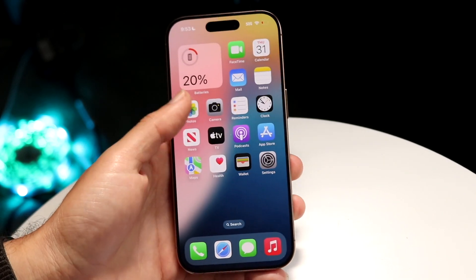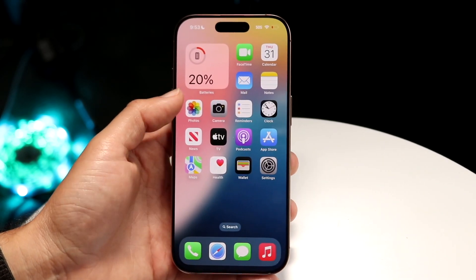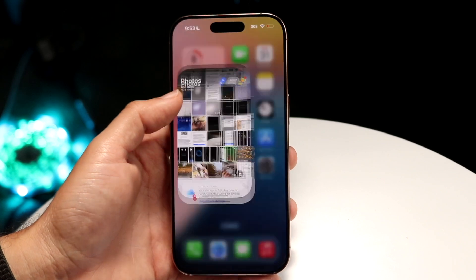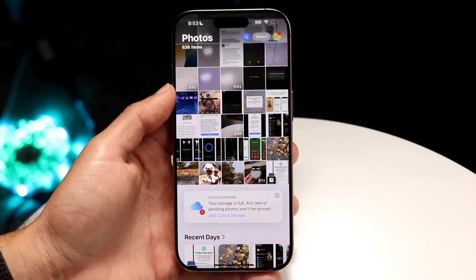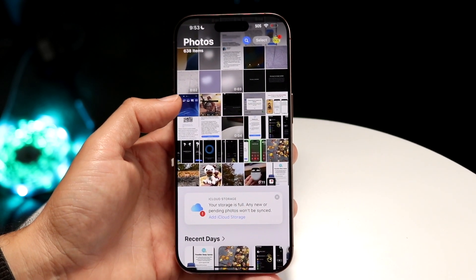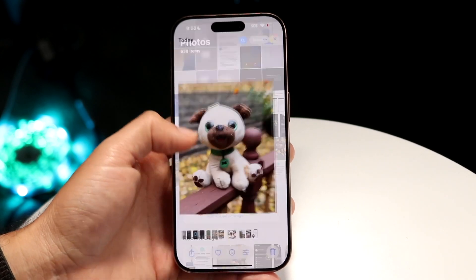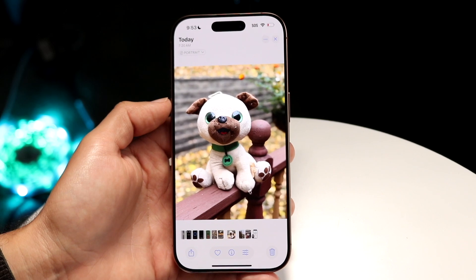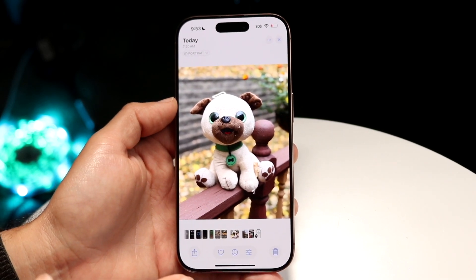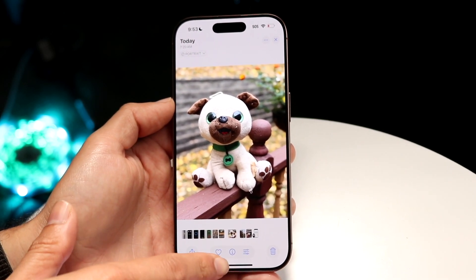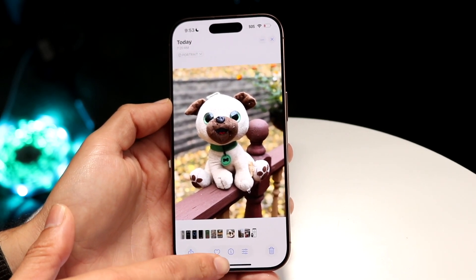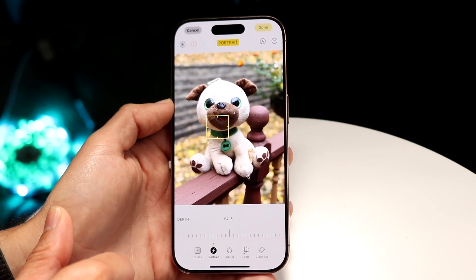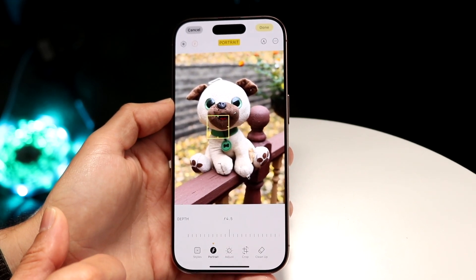Number two, you want to go ahead and click on your Photos application and open up a photo. In this case, I'll open up this portrait mode photo I took. Click on the settings icon at the bottom, tap into settings, and you'll come into this page.